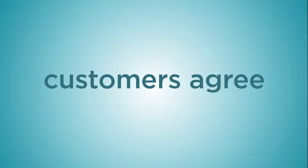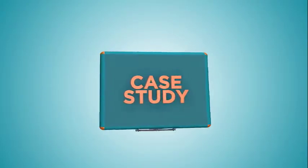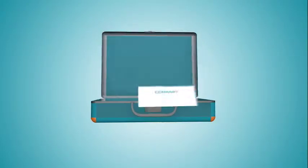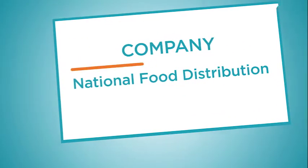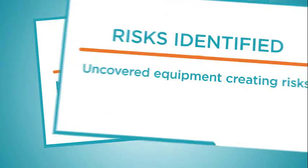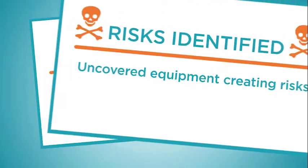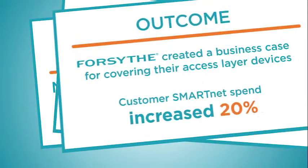And customers agree. Using Cisco Smart data, Forsyth helped a national food distribution company understand where there were risks in their environment.